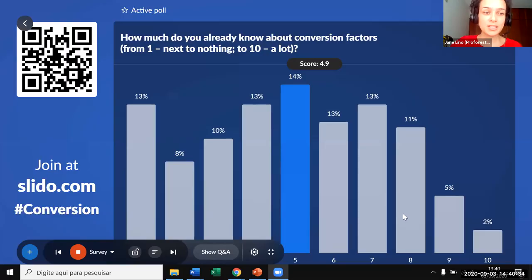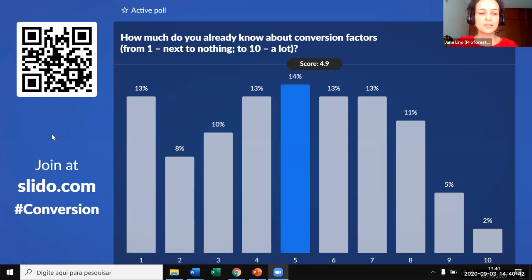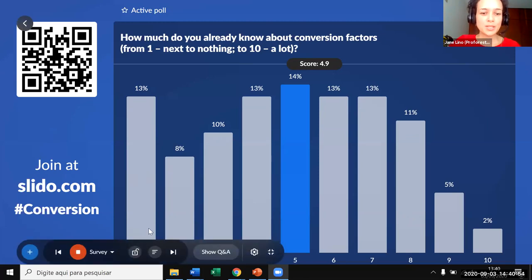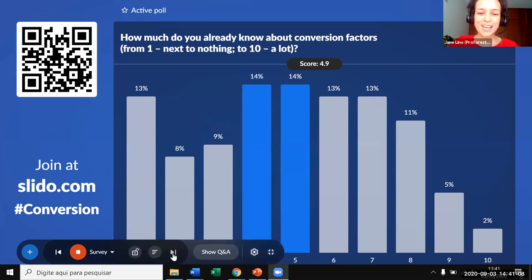I would ask James if you can pull up again the results from the survey we did at the beginning, so we can see the final results. Interestingly, there is a percentage that has no knowledge yet about conversion factors, and then most of the people are distributed in the middle numbers — an average knowledge about conversion factors. The final results show 63 people responding. Some people are still voting.